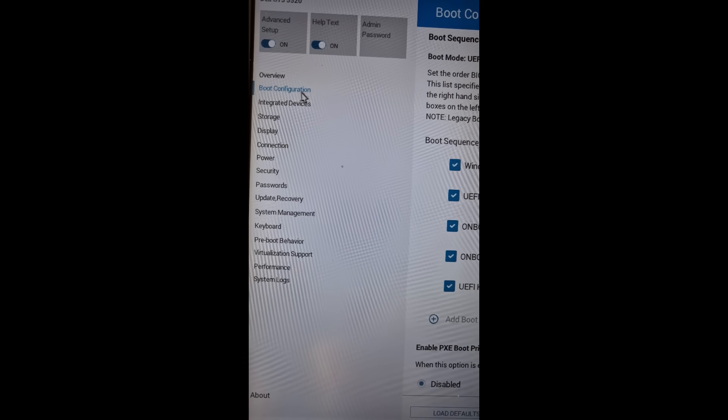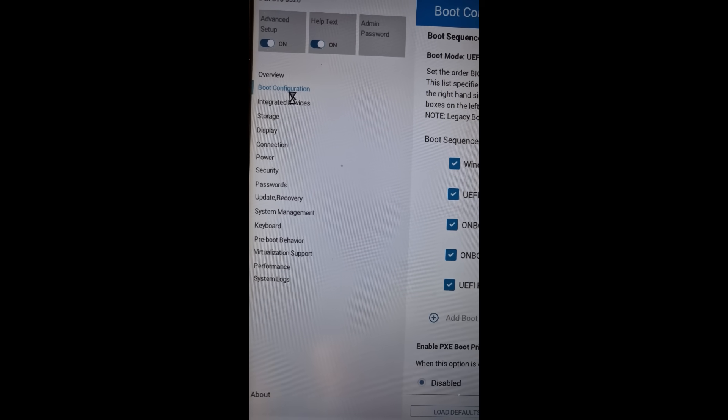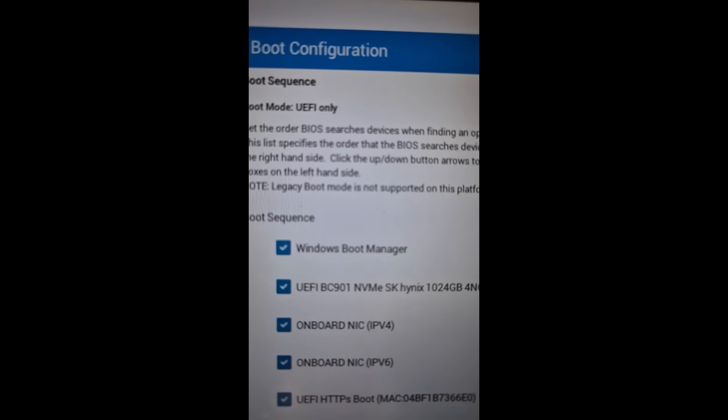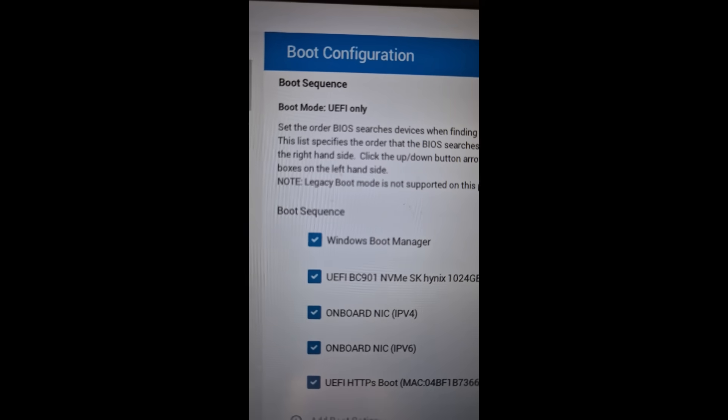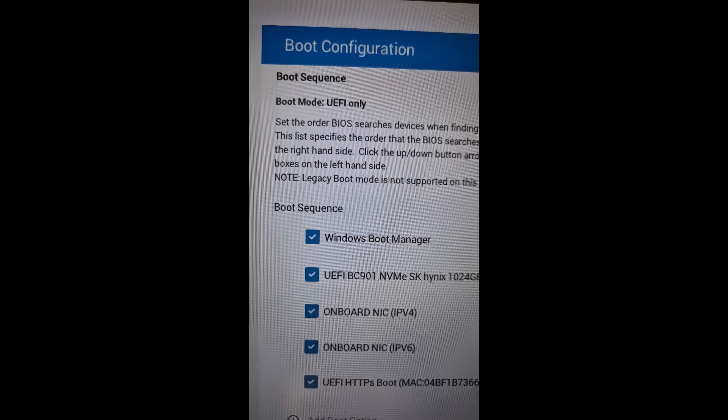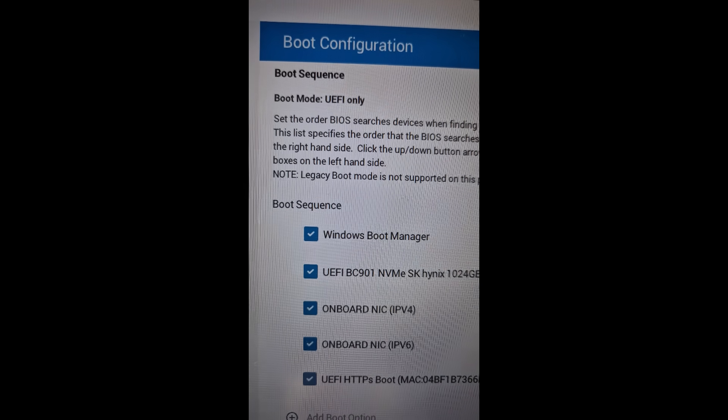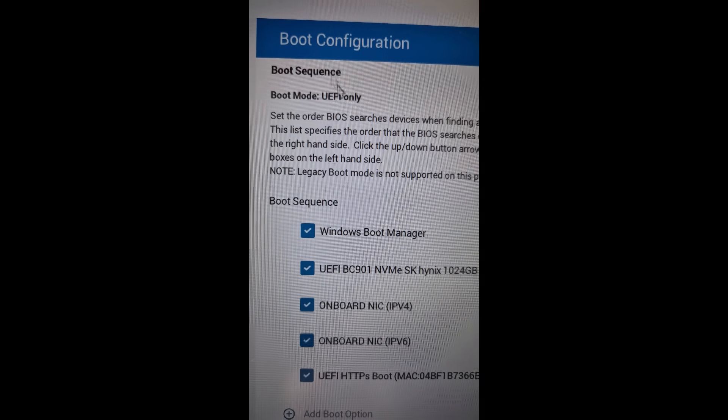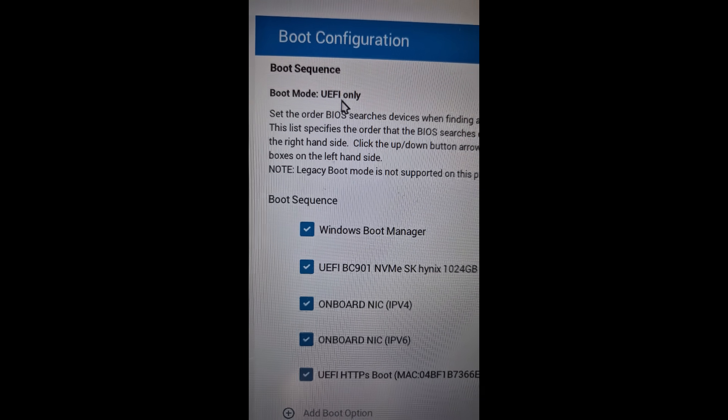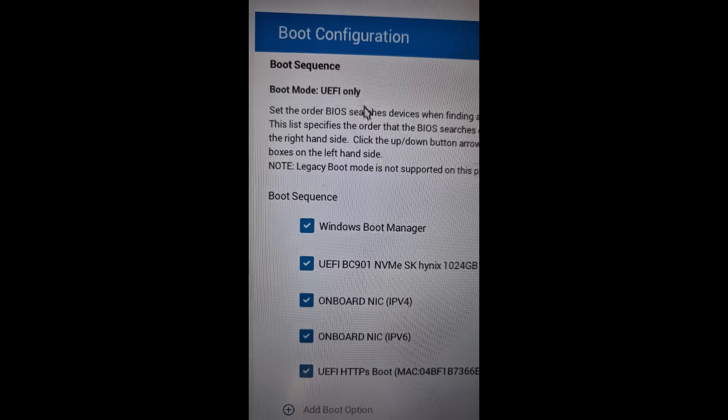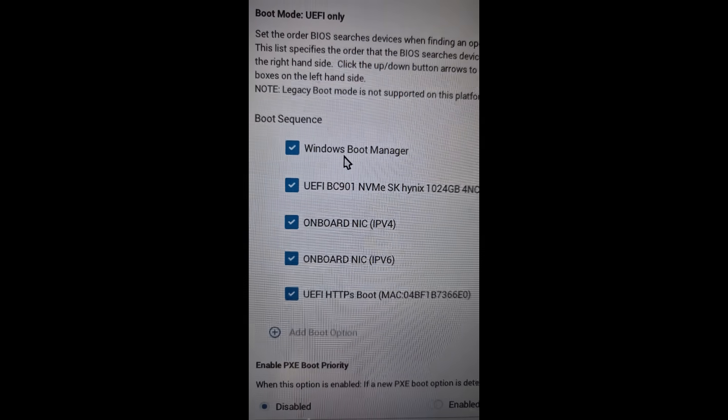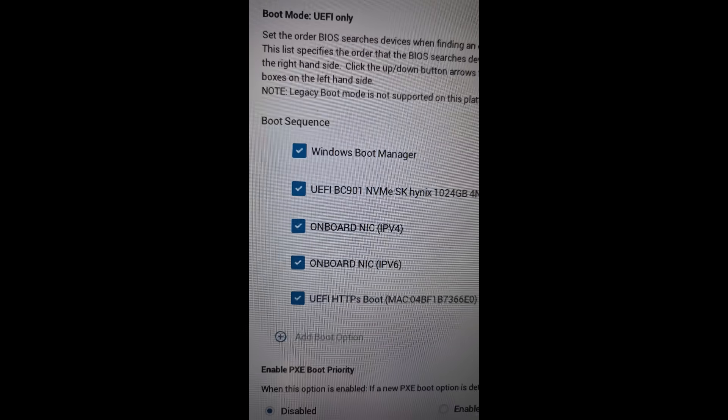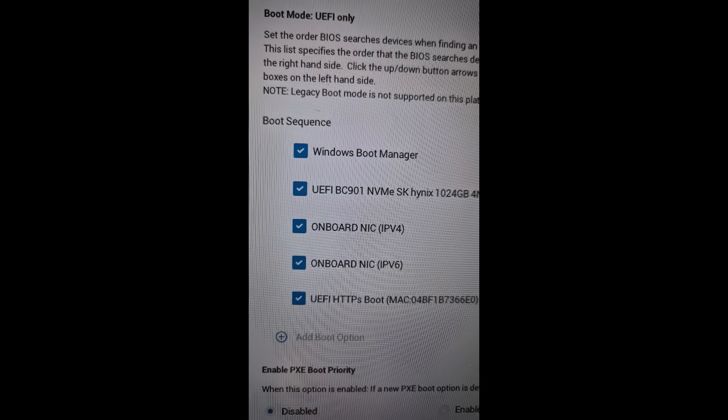Now it will take you to the system BIOS. Over here you can find boot option. In my case, it's boot configuration. Make sure BIOS boot sequence is set to UEFI. So in my case it is already UEFI.